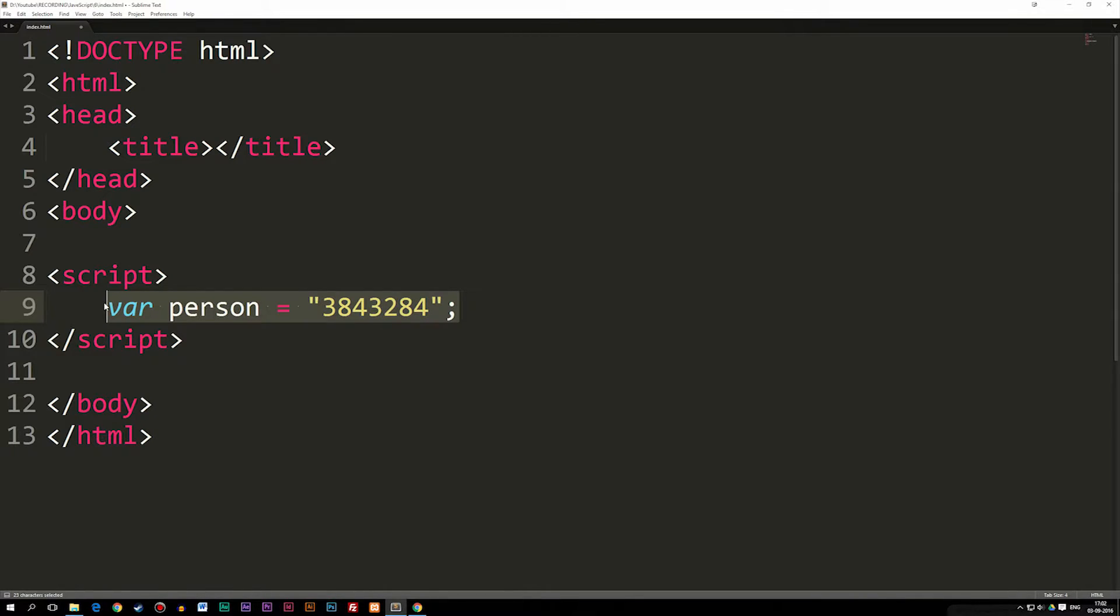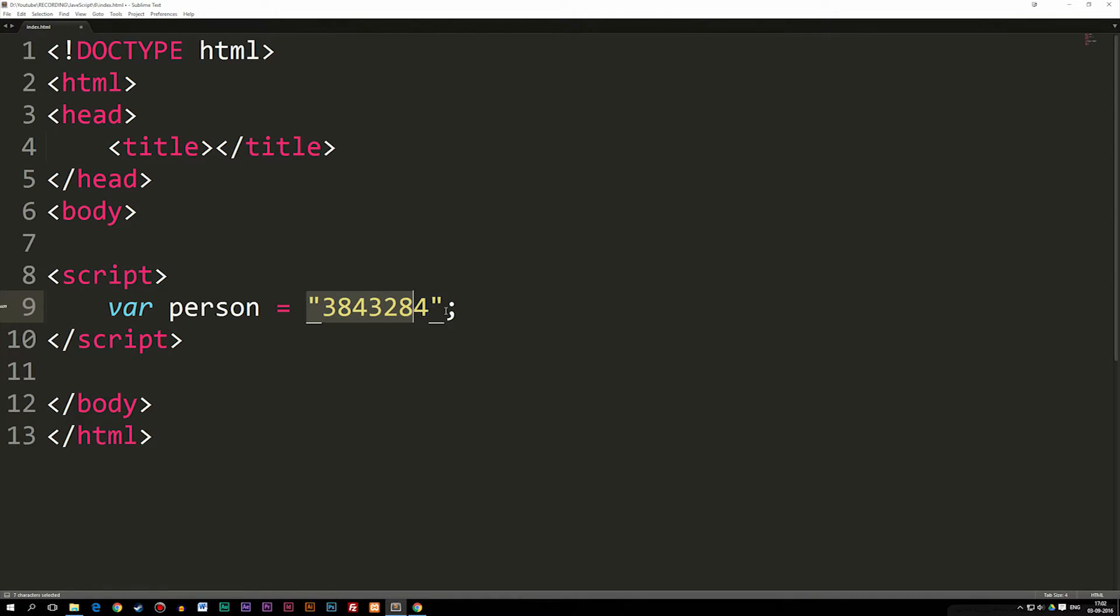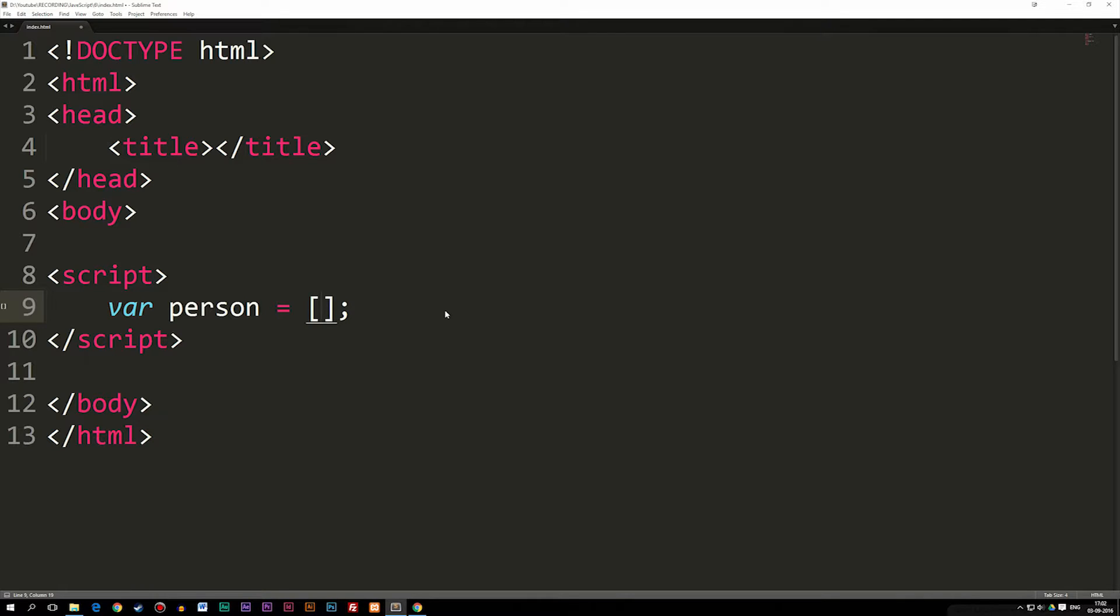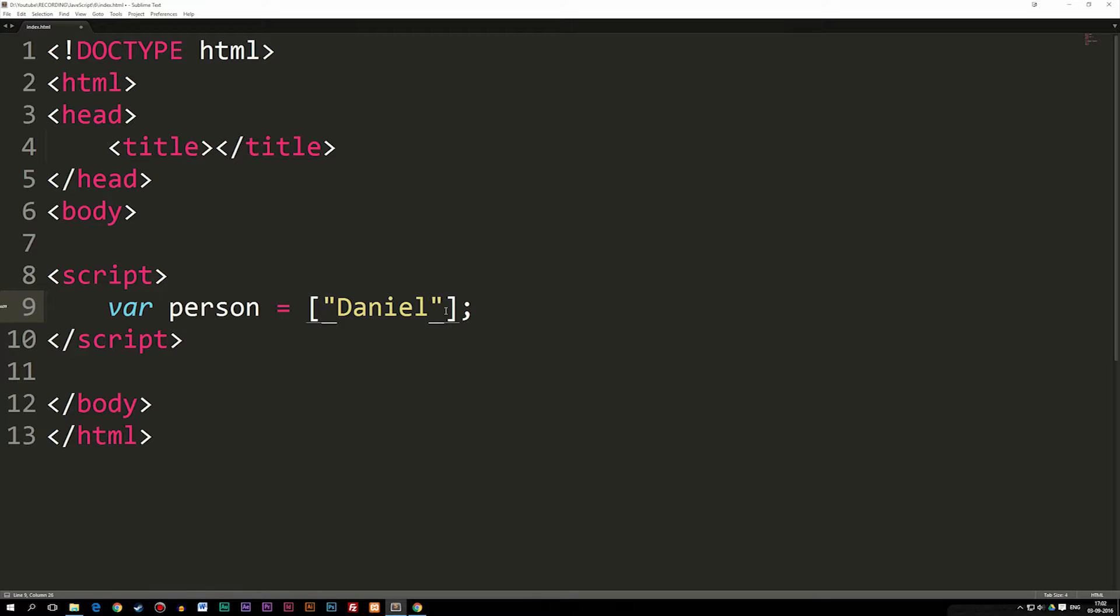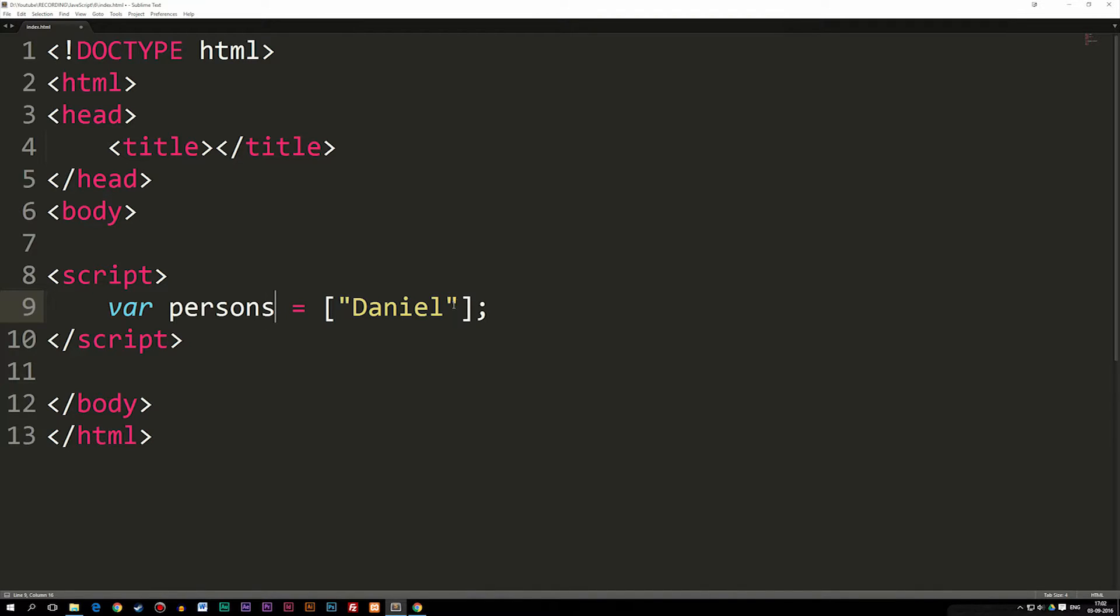The third piece of data we're going to talk about is something called an array. I can actually create an array by writing brackets, which is the one without the curlies that we might know from CSS. Then I'm going to write some kind of string in here, Daniel. I should actually change this to persons because we create an array, we can store different types of information inside one variable.